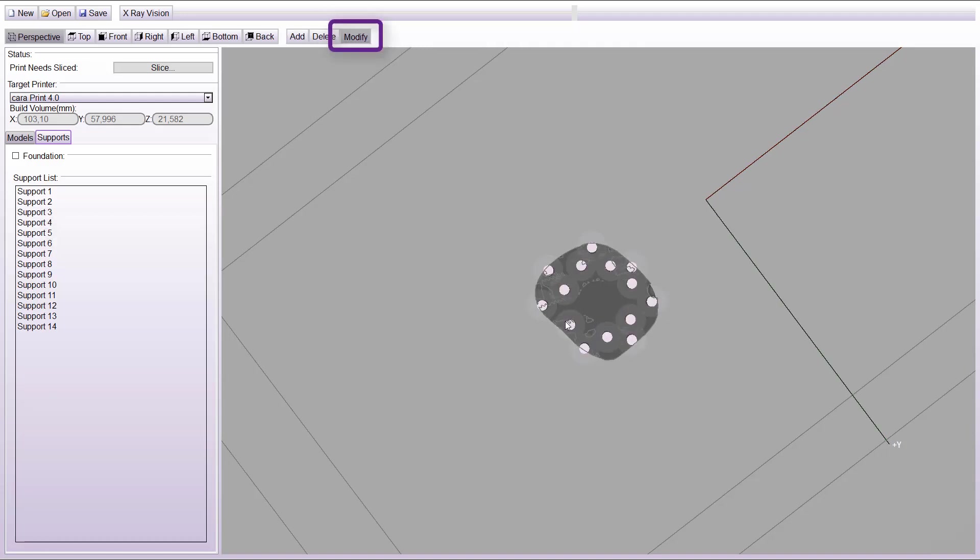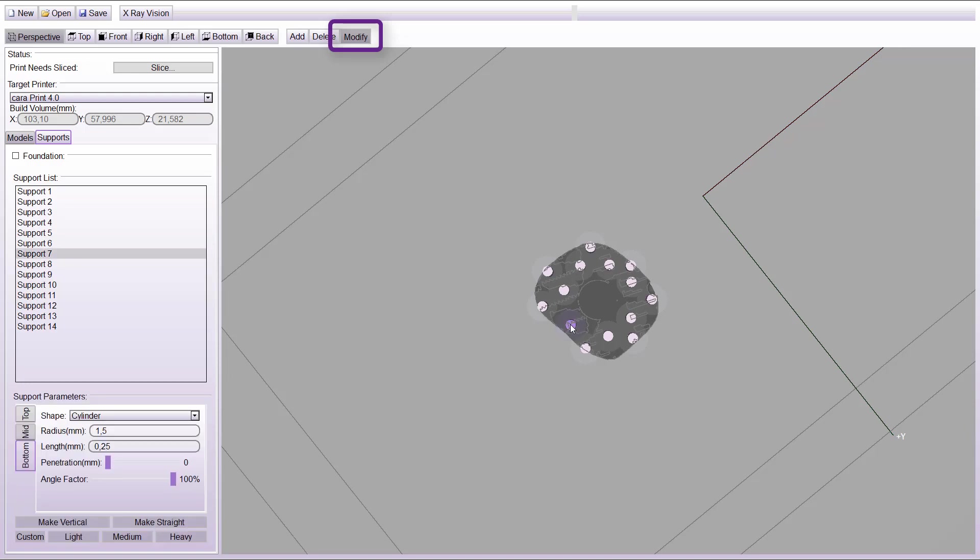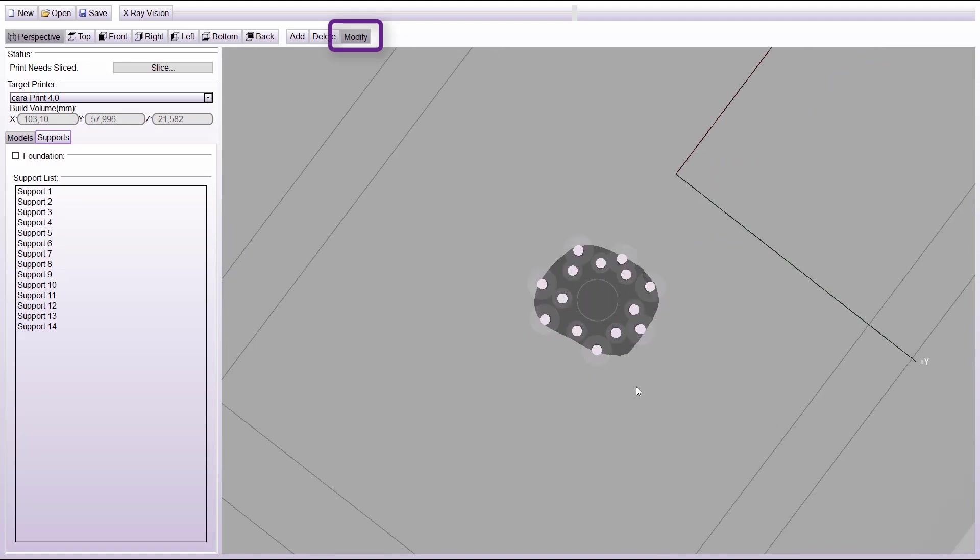With modify, it is possible to move the support. By holding the control button on the keyboard pressed, you can mark all needed supports together and change the details.